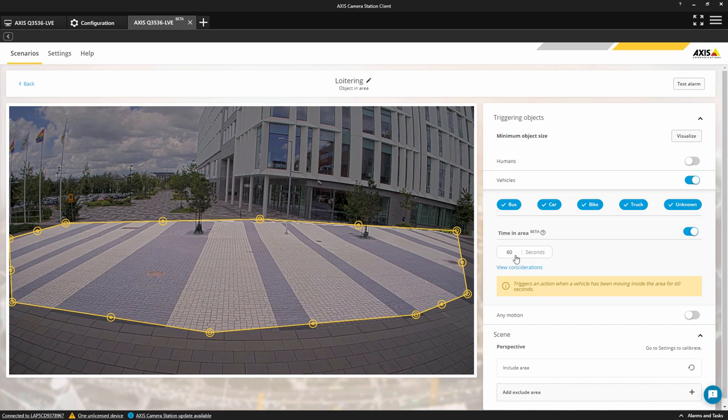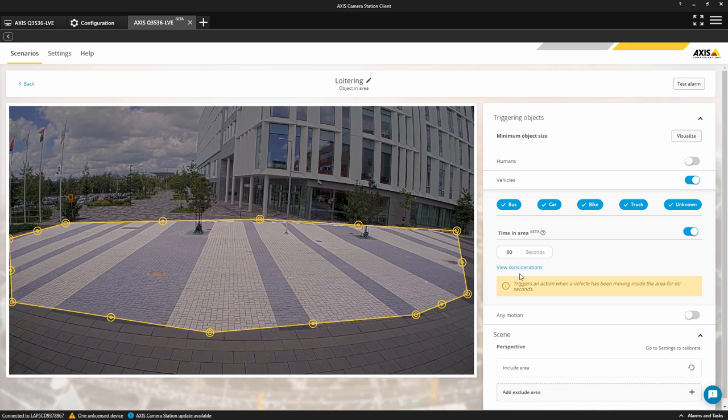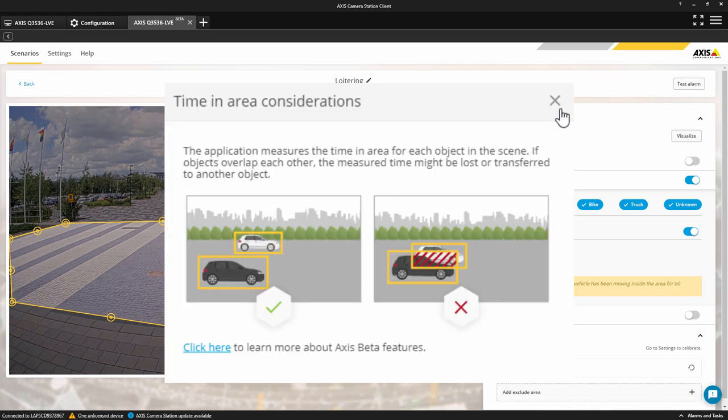This can be configured for a maximum of 7,200 seconds, or two hours. However, you must take into consideration the camera's position and the objects you are detecting. If an object is obscured during the time, then the measured time may be reset, which could result in an alarm not being triggered correctly.